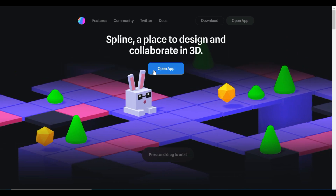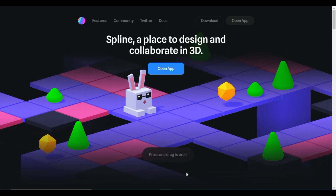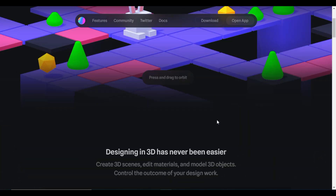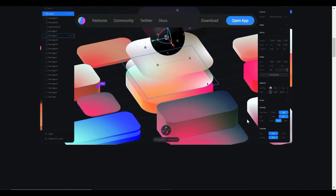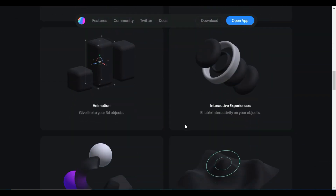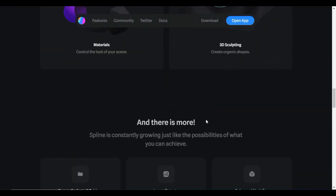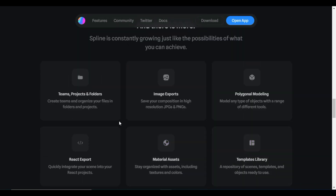For this I am going to use Spline — a place to design and collaborate in 3D. It is very simple and easy, and you can directly export it as web content and use it in your websites.